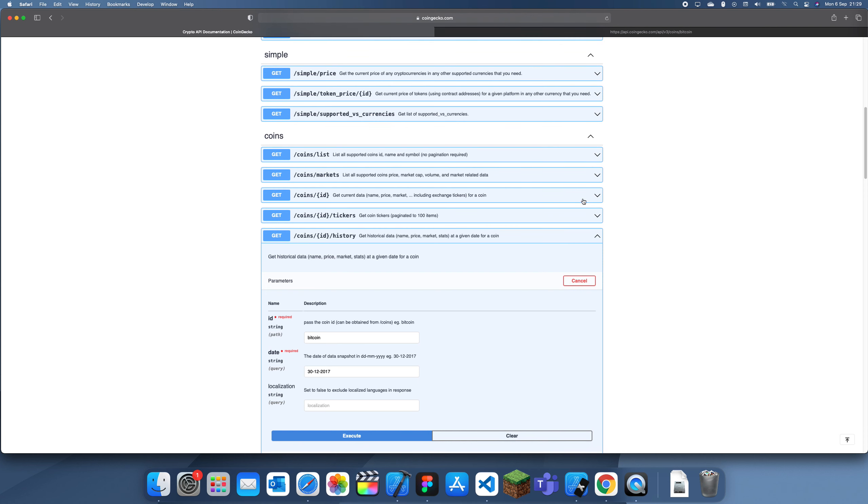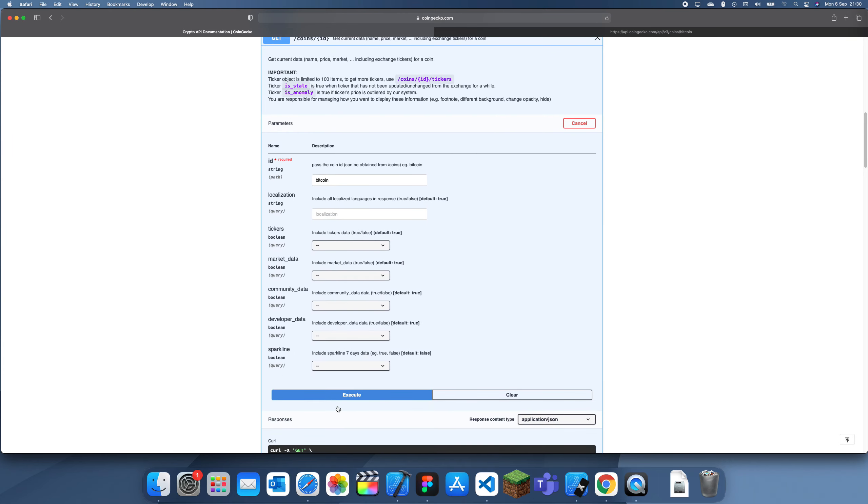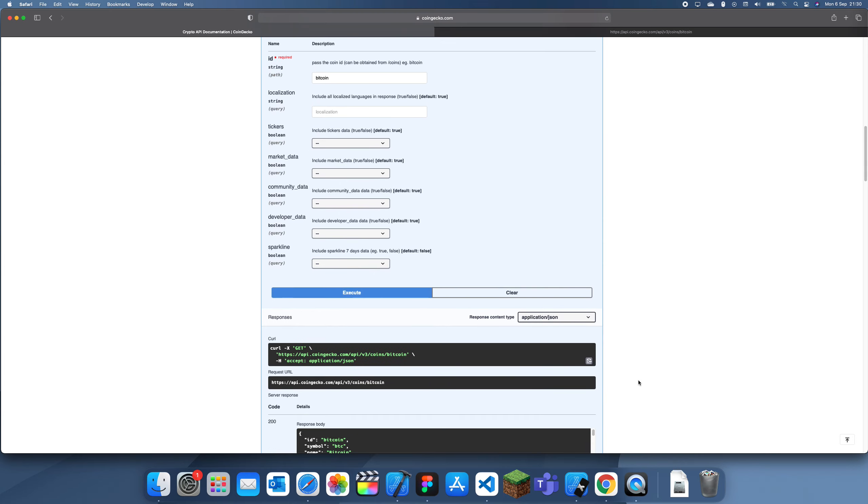It seems to be lagging a little bit. Let me click that and type in Bitcoin, execute that. It's probably going to be laggy but I'll try anyway.